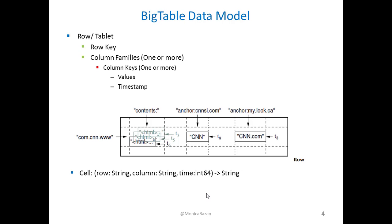And it's composed by a row key, column families, which can have one or more, and within those column families, it could have column keys, also one or more.